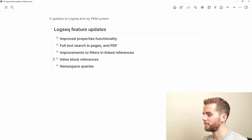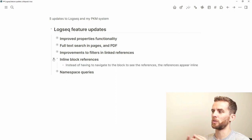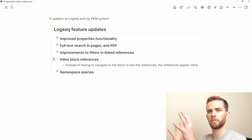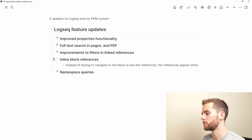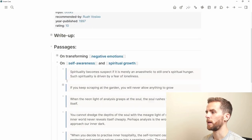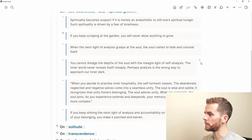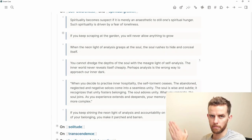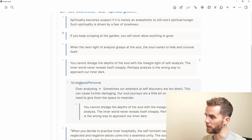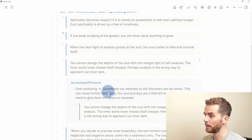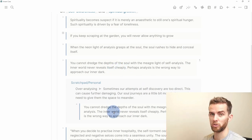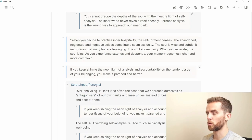Inline block references are a simple UX feature but really nice to read things in context. Previously, clicking a block reference would zoom you into that block and show all its references, losing the page context. Now you can see all references of a block exactly where it occurs in the page. This is a book I've been processing called 'Anam Kara' — I've broken it down into topics, and you can see the little numbers indicating block references.